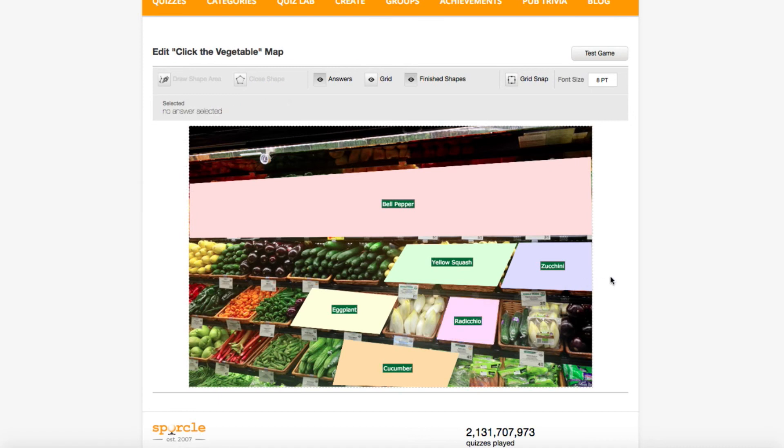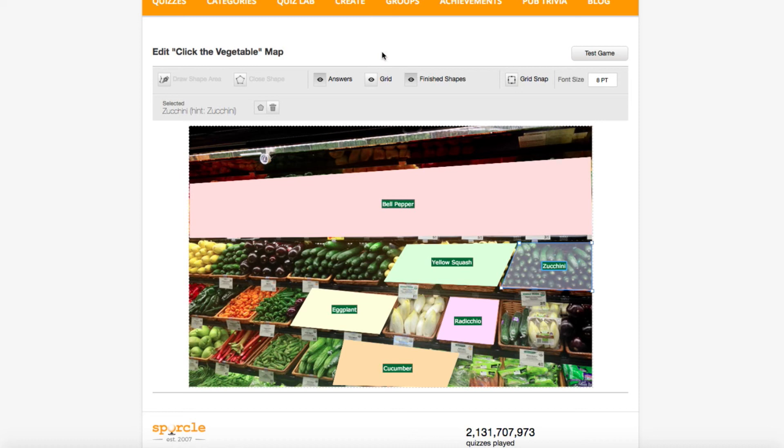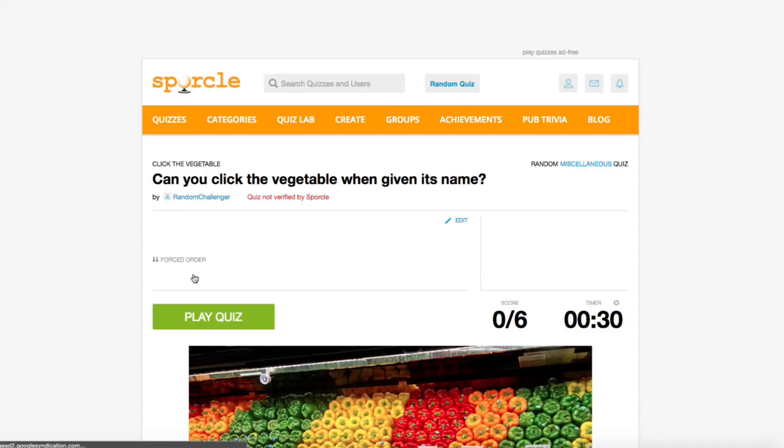Okay, now that we're done with the shape drawing, our quiz is basically done. When you complete a shape or move a tag, you'll see a yellow box that says change is saved pop up at the top of the map. Since we know it's saved, we're free to click test game and give it a shot.